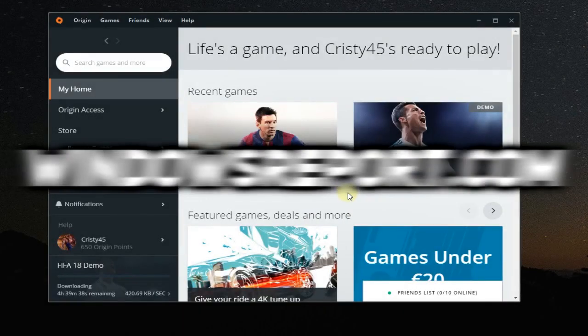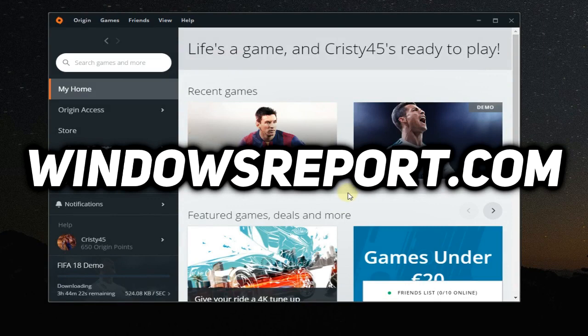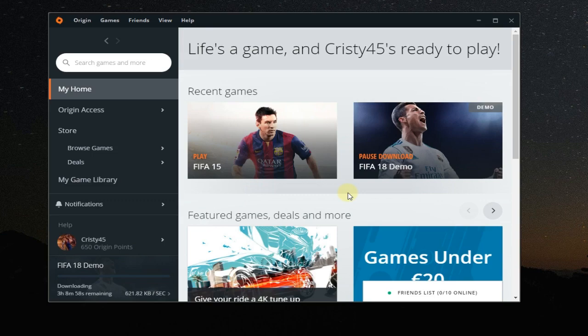Hello guys, welcome to windowsreport.com. In this video we're going to be talking about Origin and I'm going to show you a few solutions for the Origin download dropping to zero bytes per second. Stay in this video for some solutions to that problem.